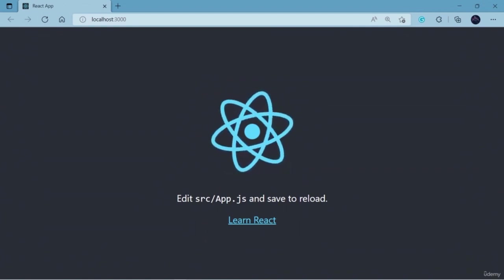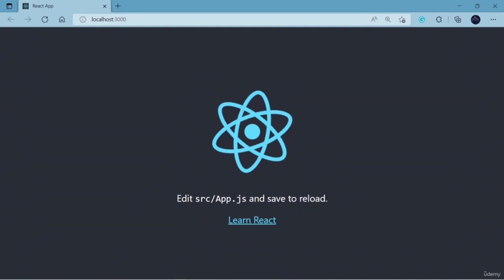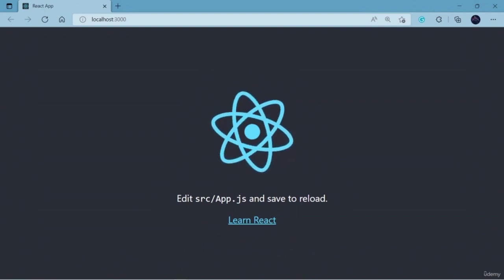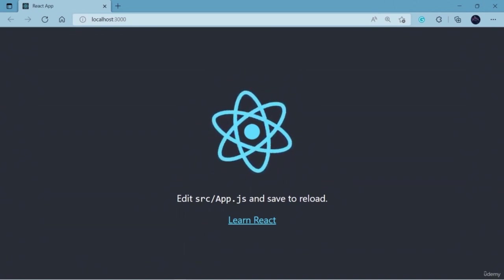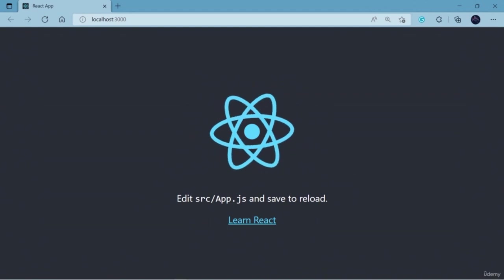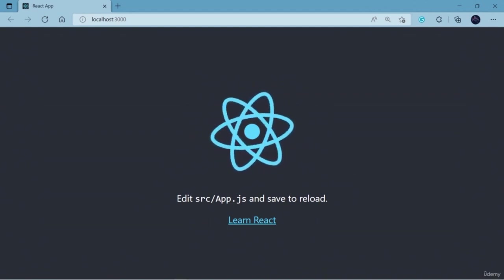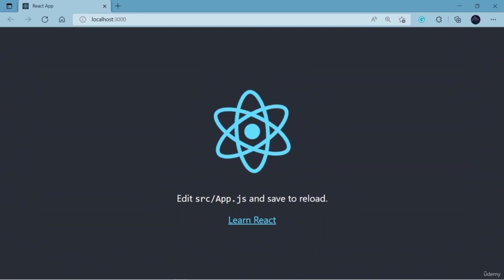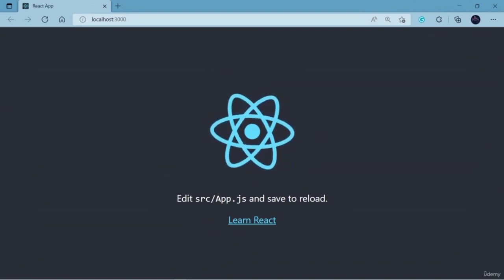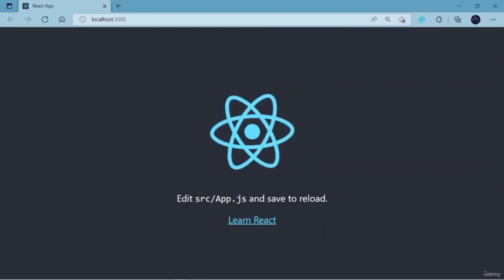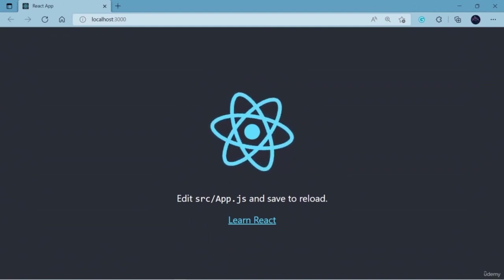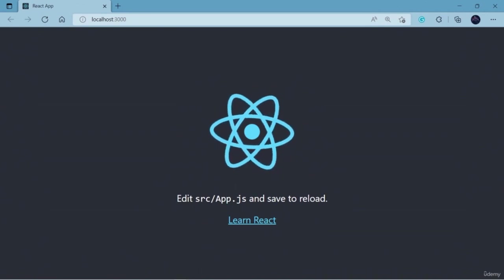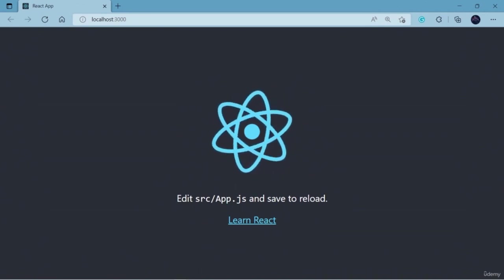Here you have learned how to use Create React App — a very cool CLI tool through which we built the React application without doing any kind of configuration. We don't need to install any packages or libraries like Webpack or Babel. It handles all the installations and configurations and just runs our application.